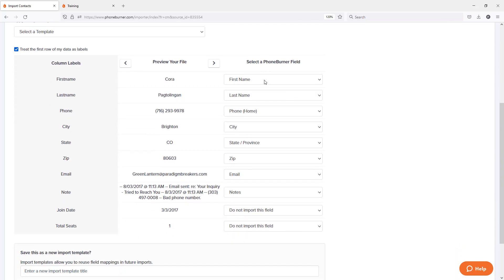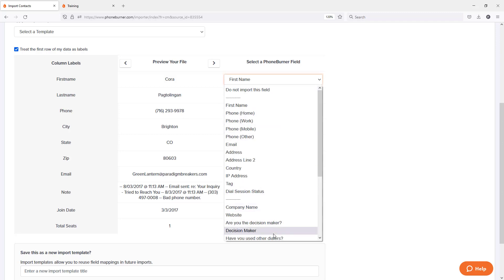Let's scroll down and you're going to see a couple columns here. These columns on the left represent the data from your file that you're about to import into the PhoneBurner system. These represent all of the columns on your file. And you're just going to make sure that every column on your file that you want imported is mapped to a field in PhoneBurner.